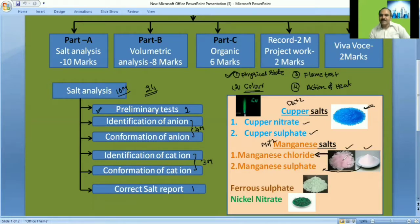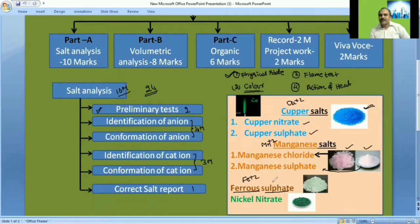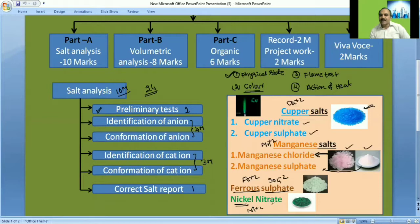Manganese chloride appears pink with larger particle size, while manganese sulfate is a pink powder. Light green color indicates ferrous ion Fe²⁺ — only ferrous sulfate (SO₄²⁻) is present in this case. Dark green color indicates Ni²⁺, and here only the nitrate ion is present. So based on color alone, six out of 24 salts can be identified.